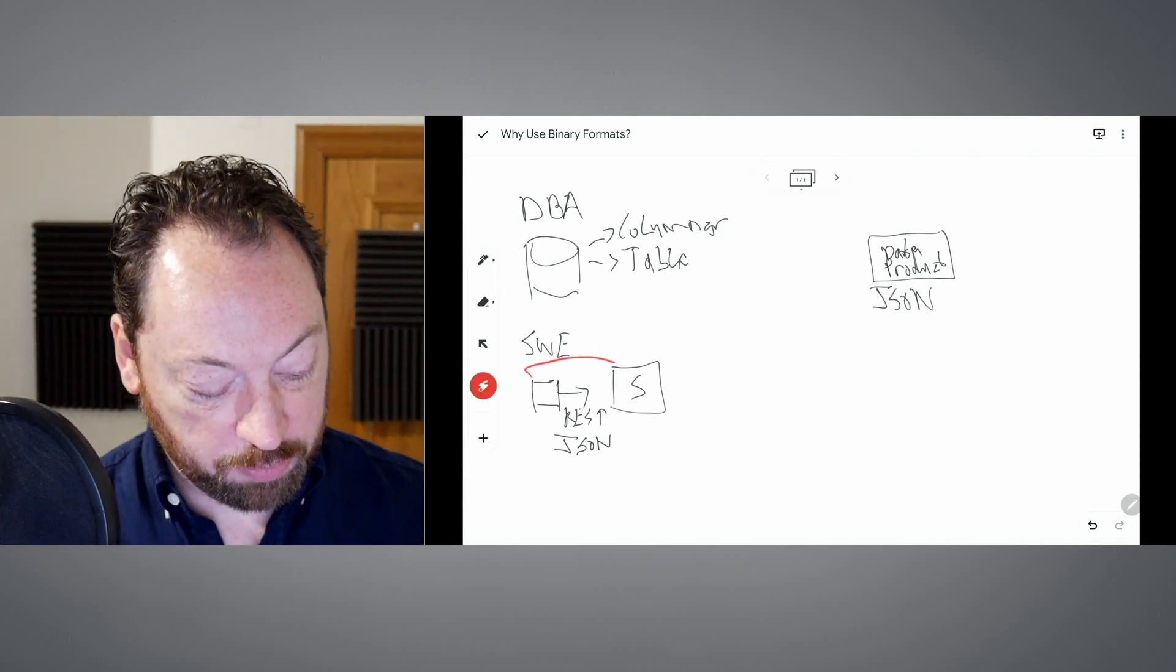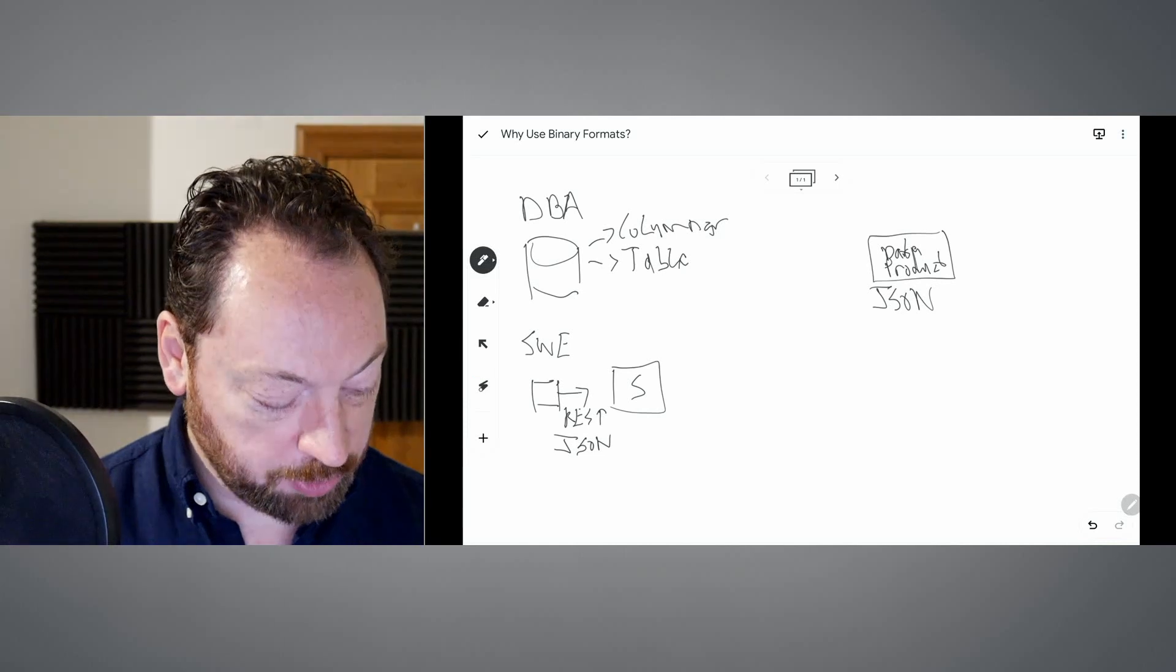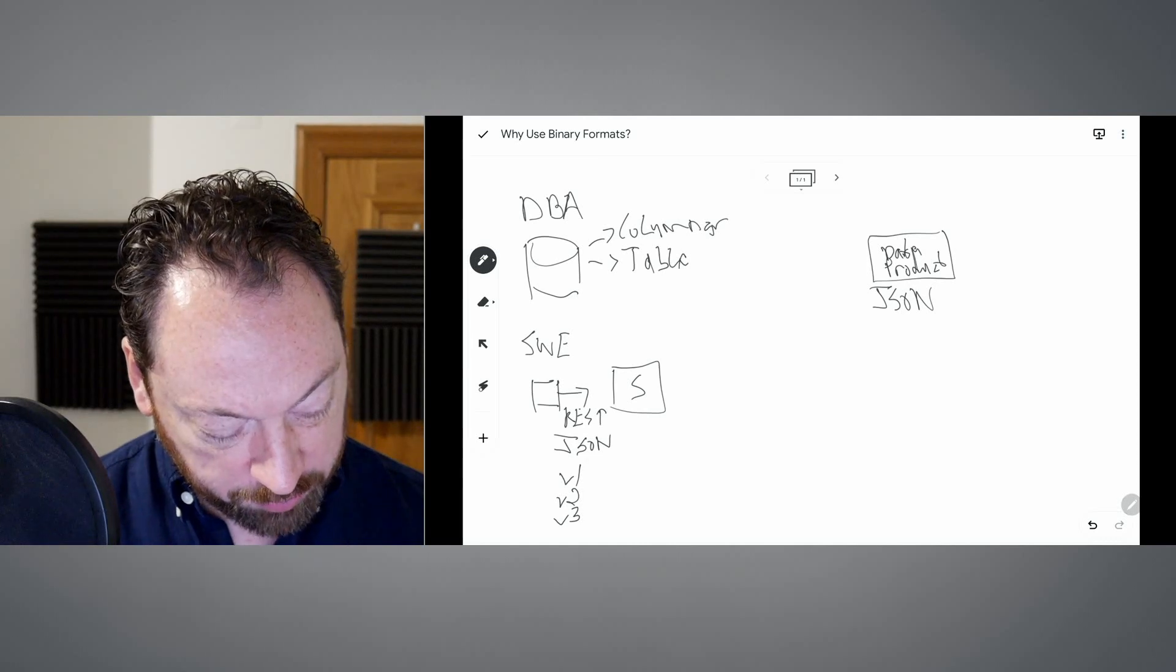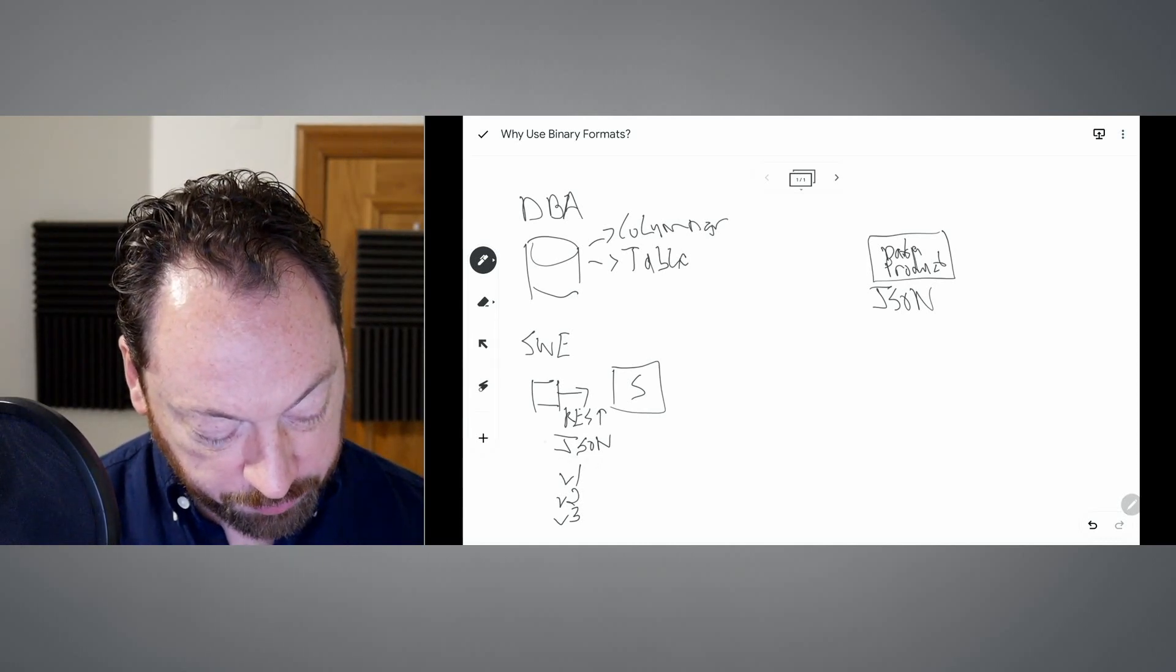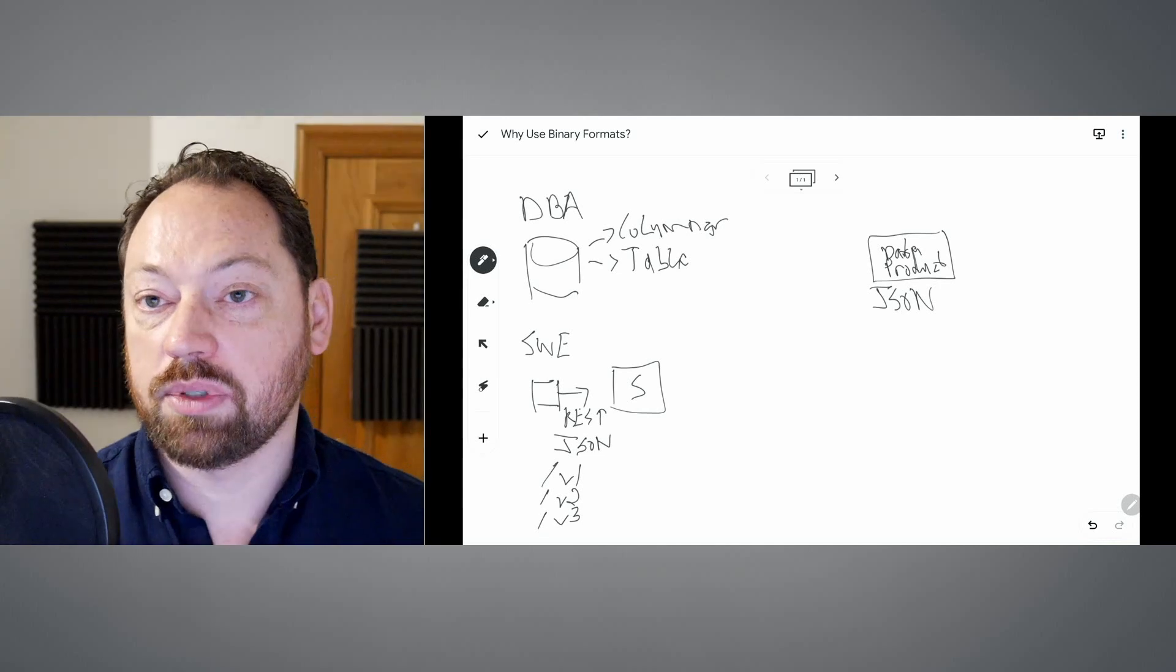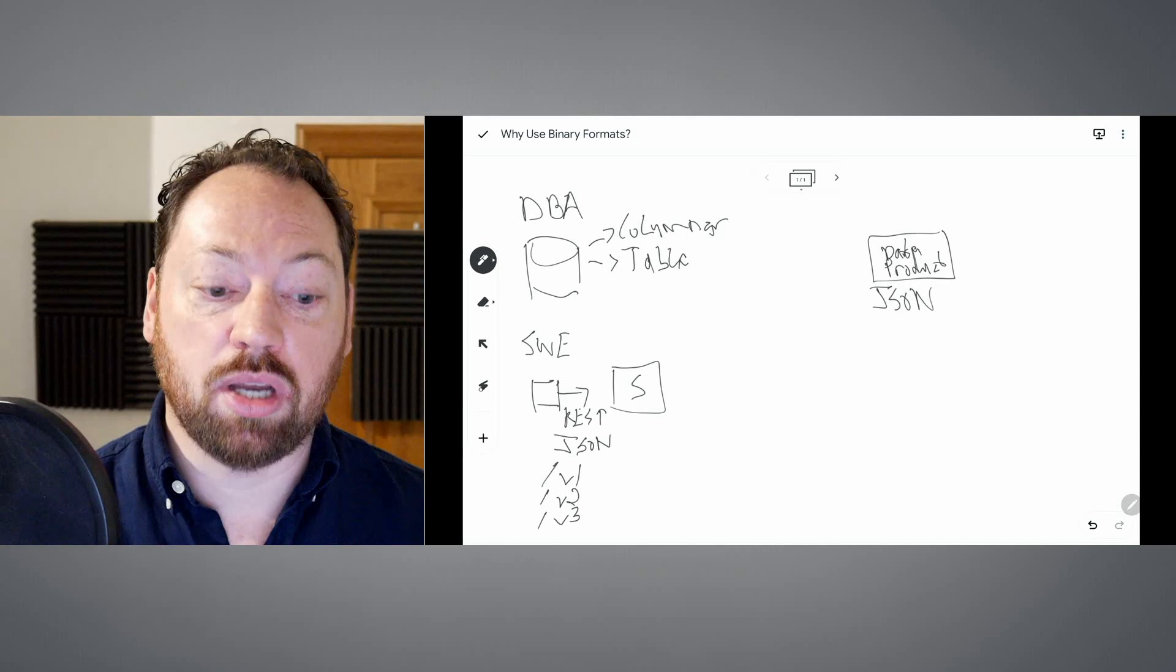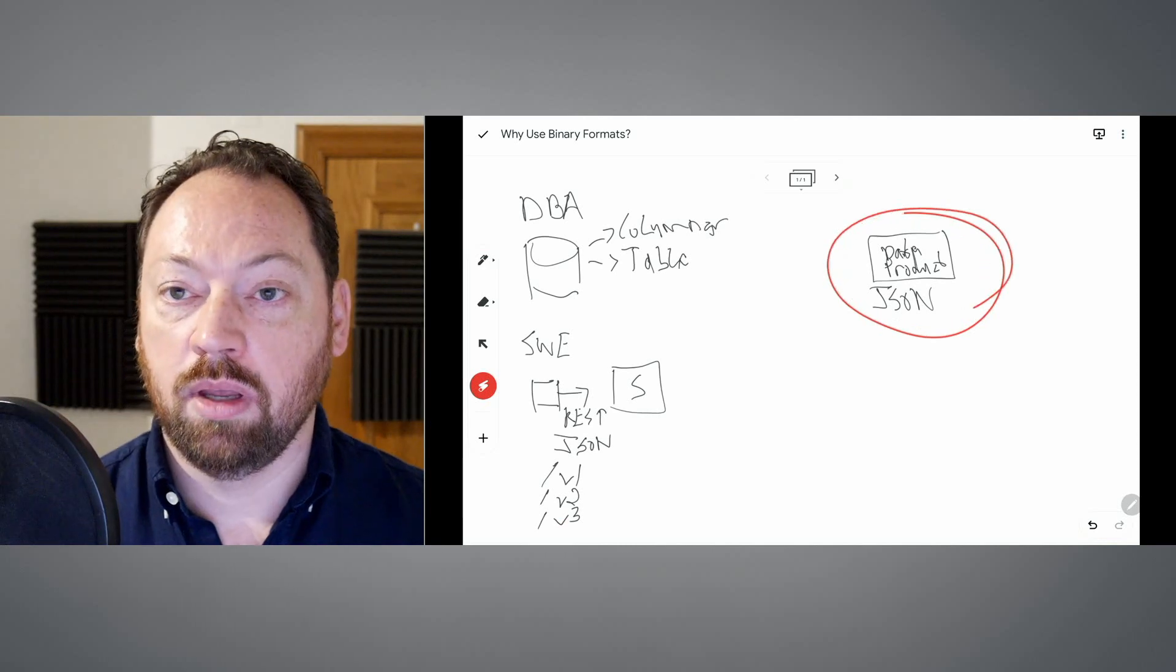One thing I want to make clear: with REST, we could do different versions, version one, version two, version three. Each one could have different JSON schemas because there was a different URL. Each one of these would be a separate URL, and we could have those separate URLs actually go to different places, different JSON altogether.